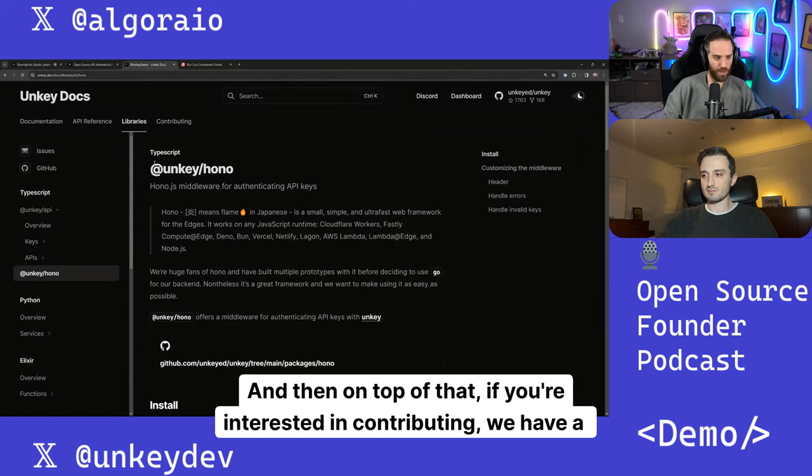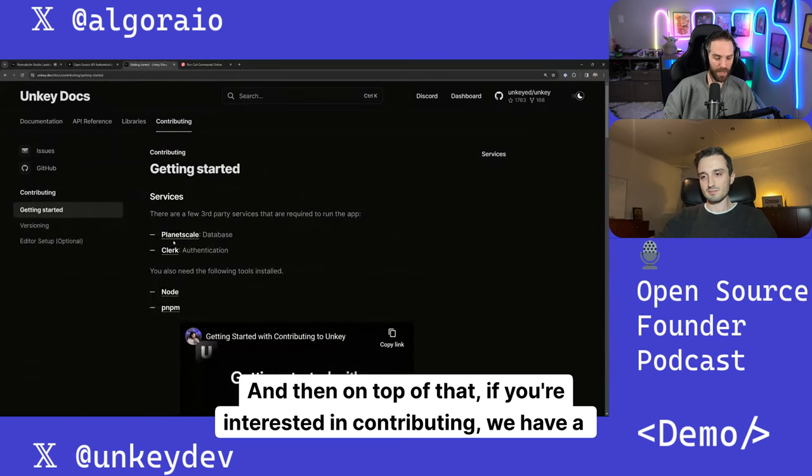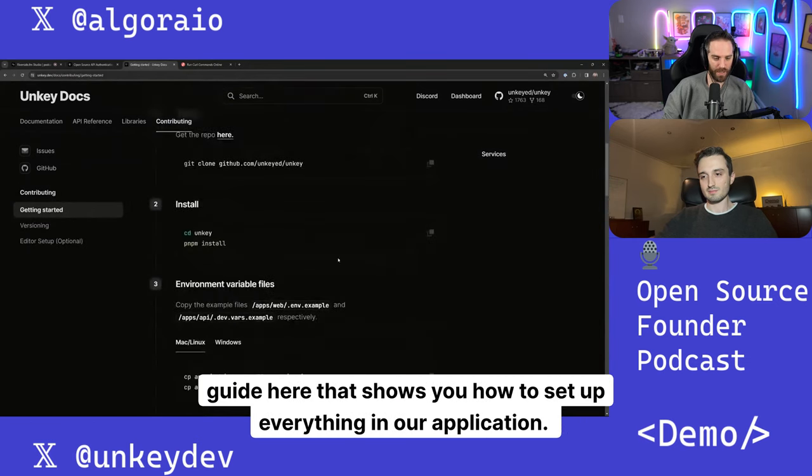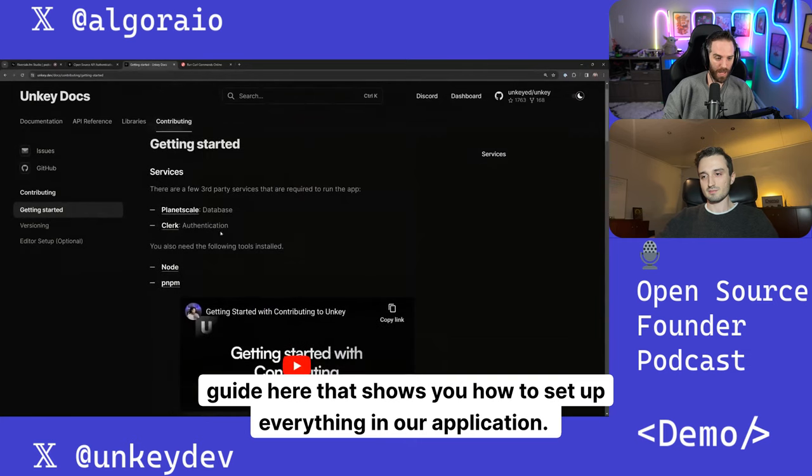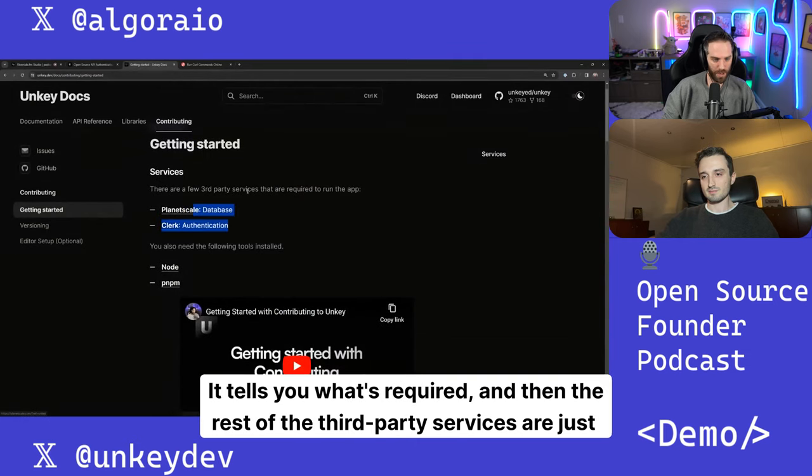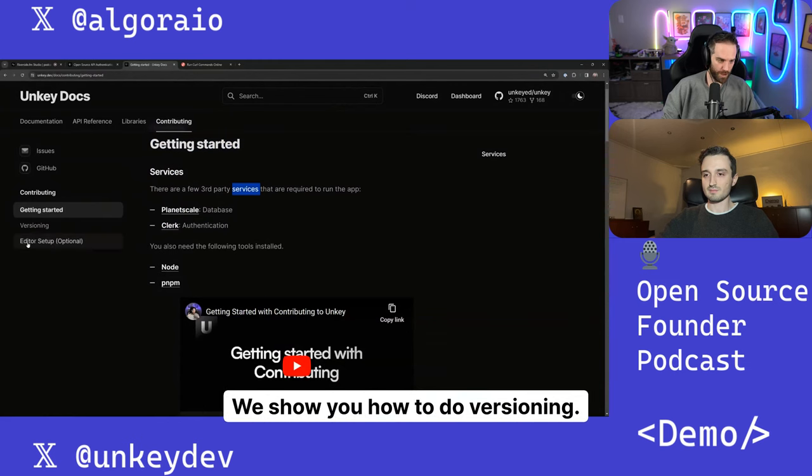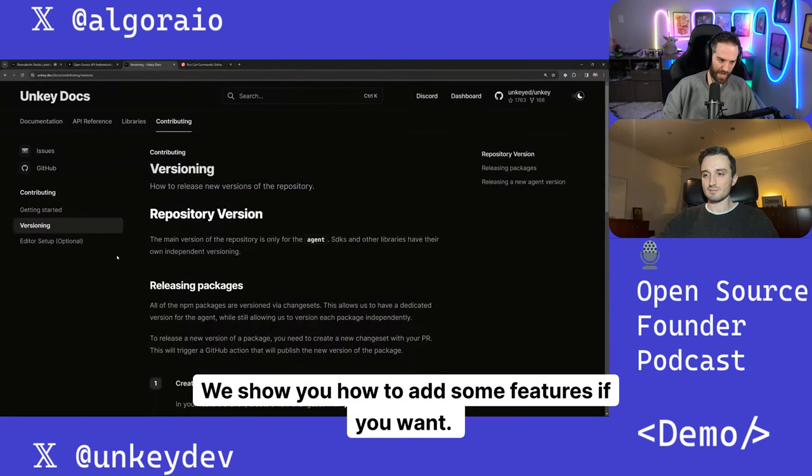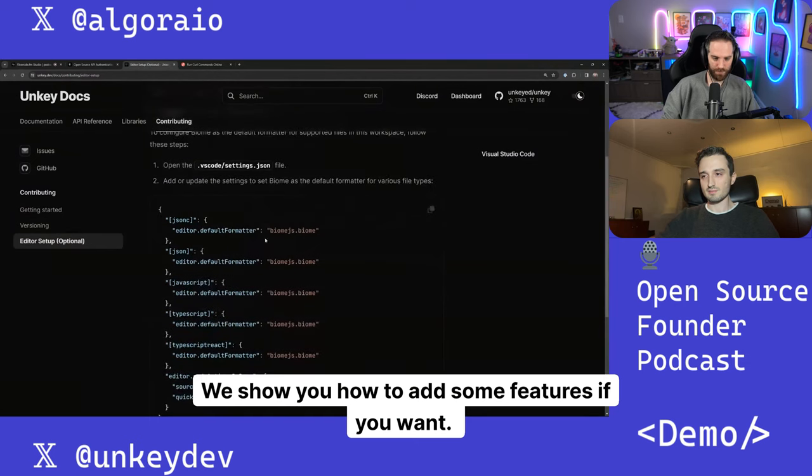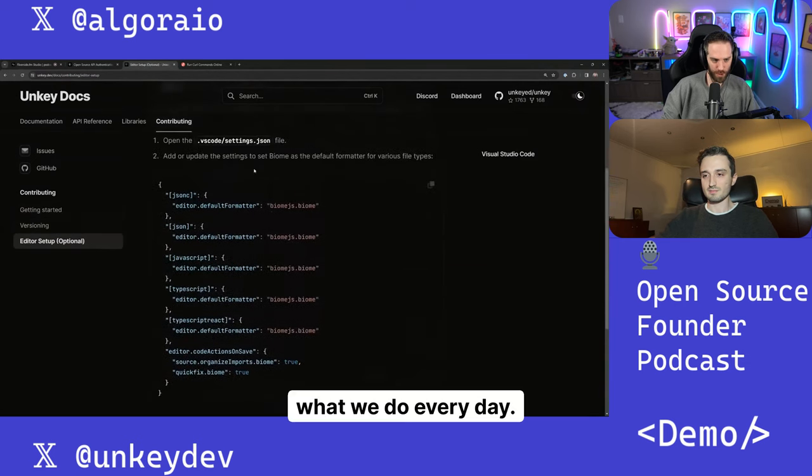And then on top of that, if you're interested in contributing, we have a guide here that shows you how to set up everything in our application. It tells you what's required and then the rest of the third-party services are just optional. We show you how to do versioning. We show you how to add some features if you want what we do every day.